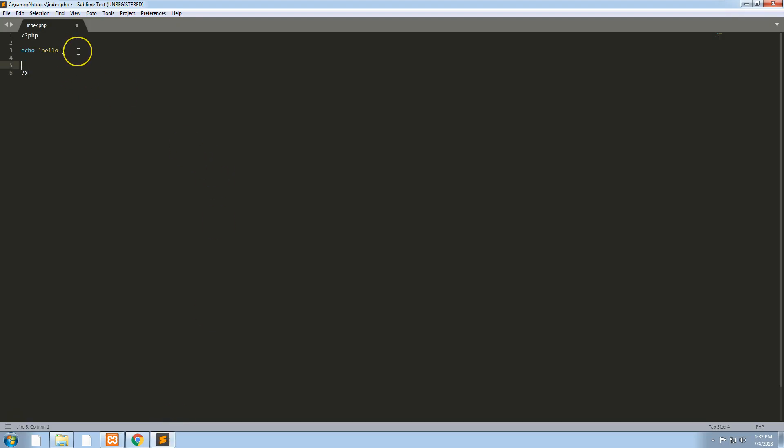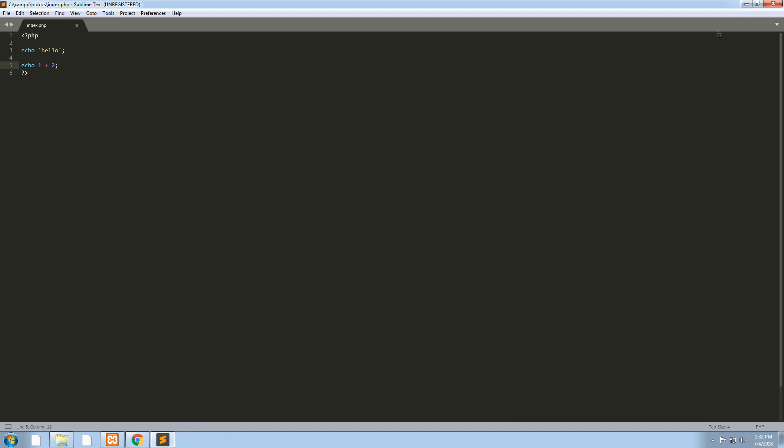Let's just do echo one plus two. It should echo out three. By doing that, you know that PHP is working fine. So that's all working great.